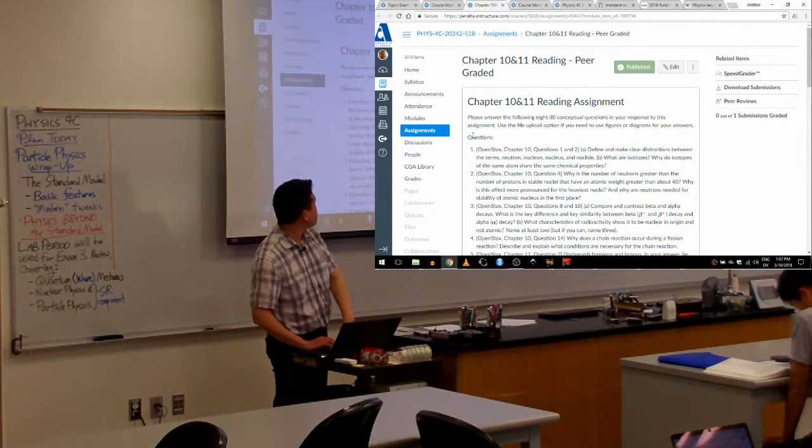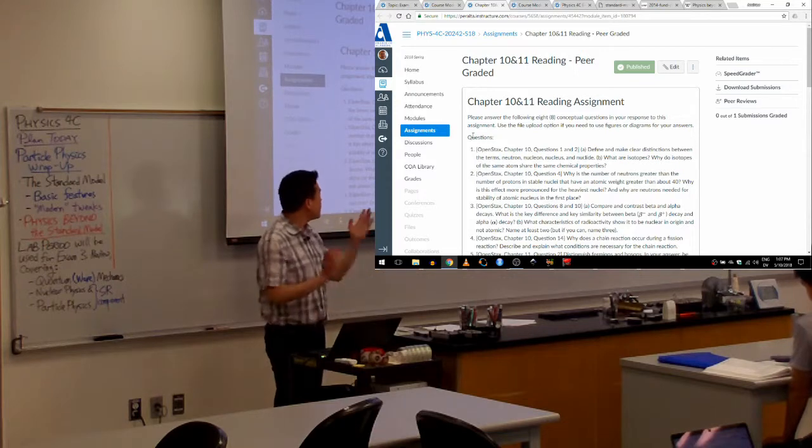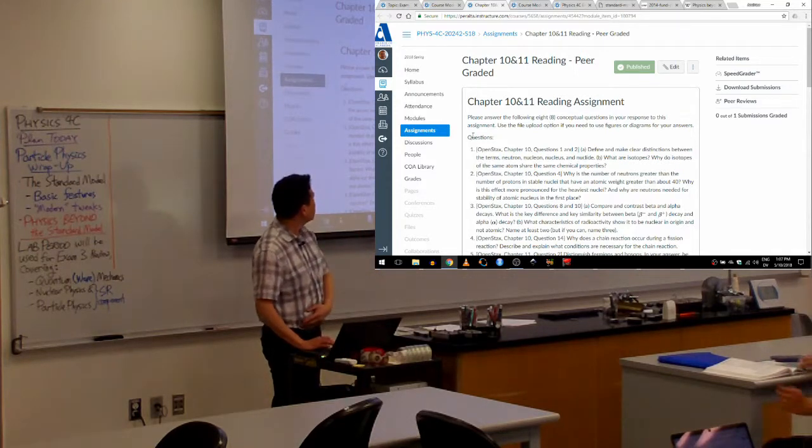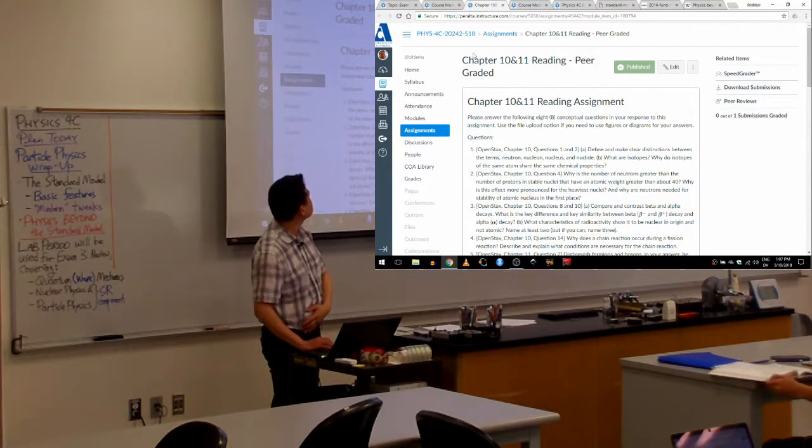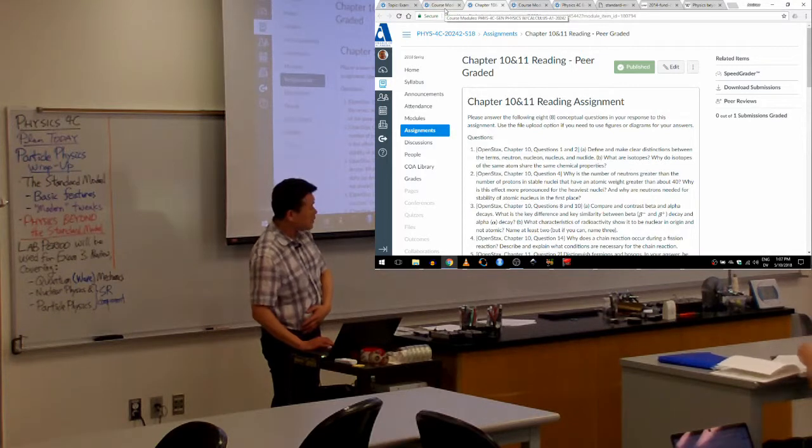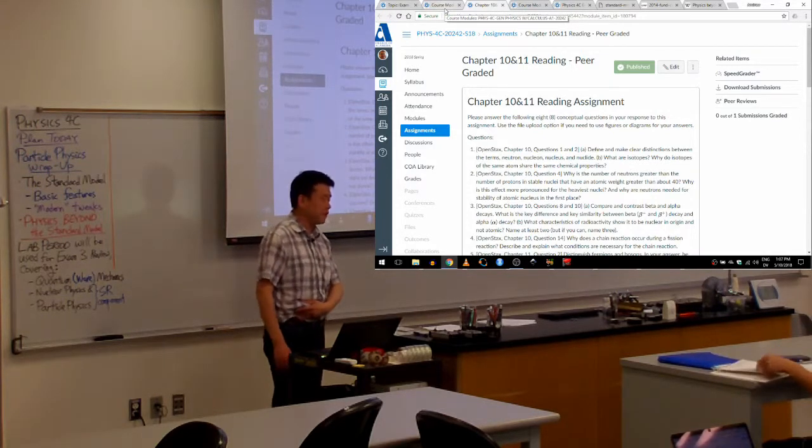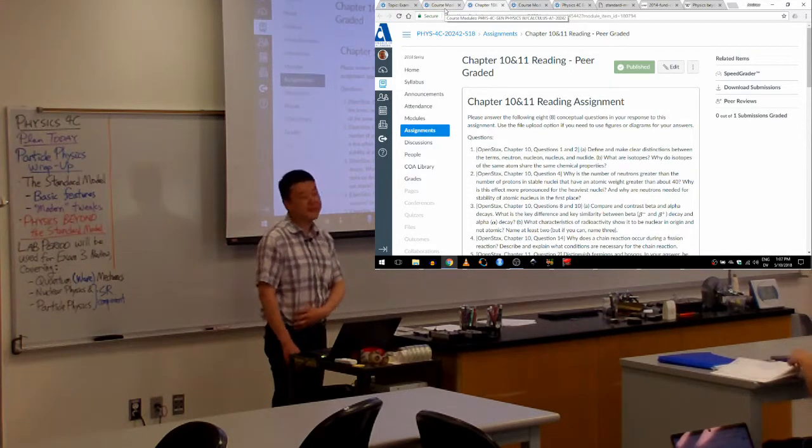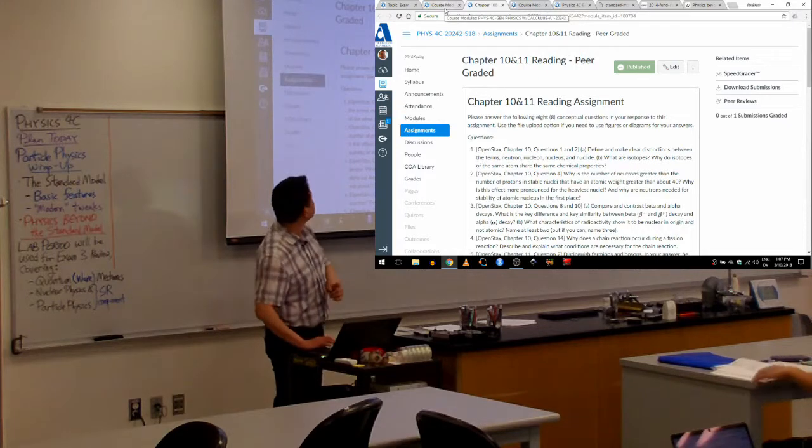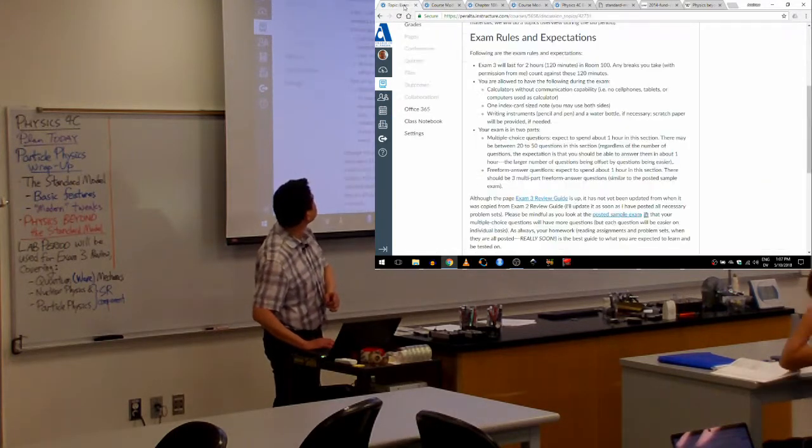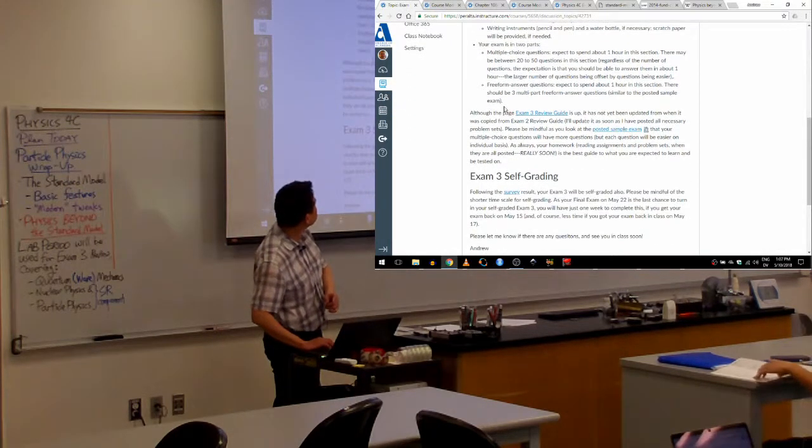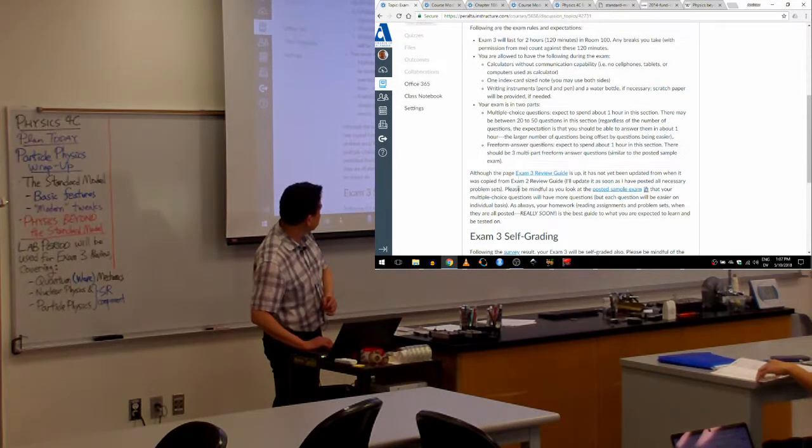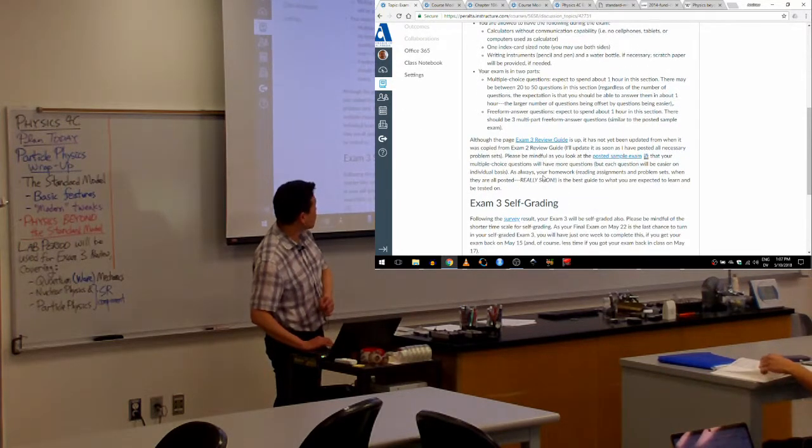And, so for those people who came in late, what I was saying was, there's one thing I'm, oh, one thing. A couple things I'm behind in posting. So, as it's in this announcement, I will be posting your last set of homework assignments. The problem sets tonight.